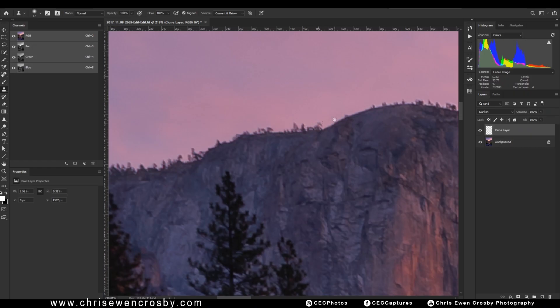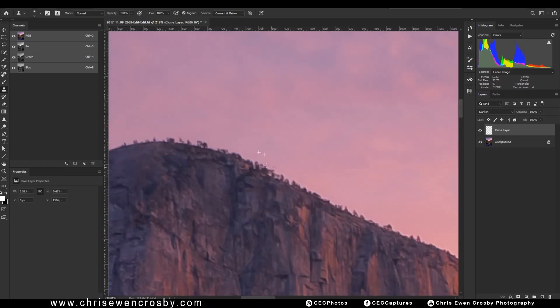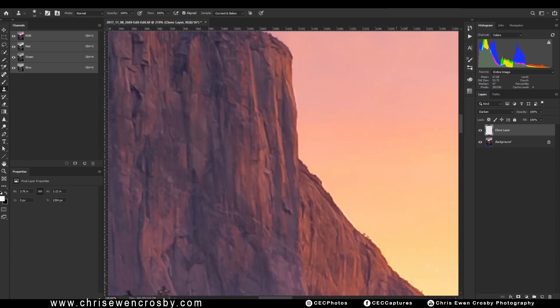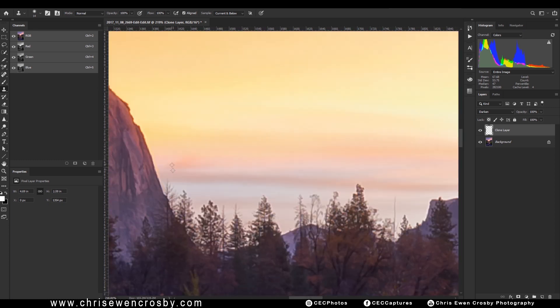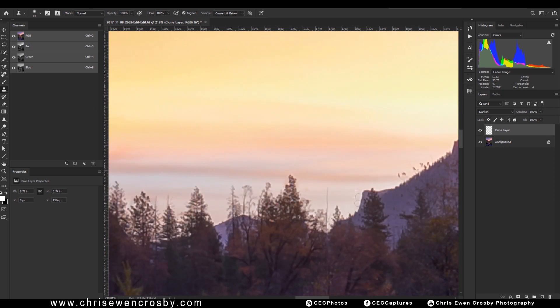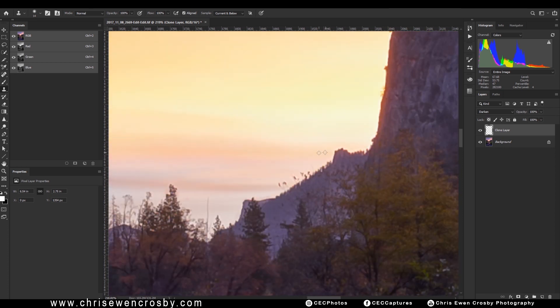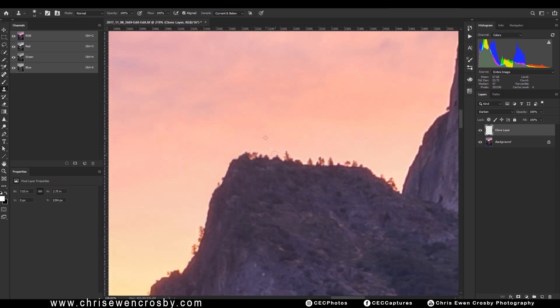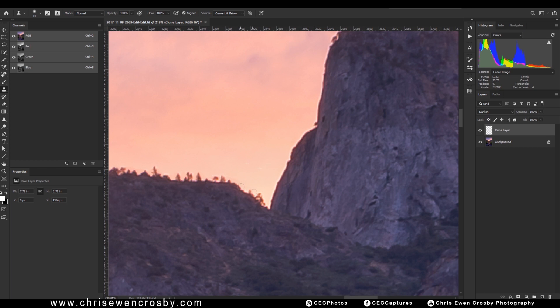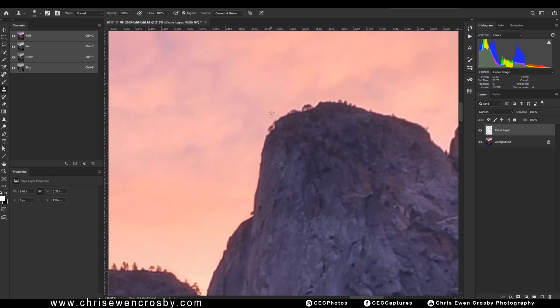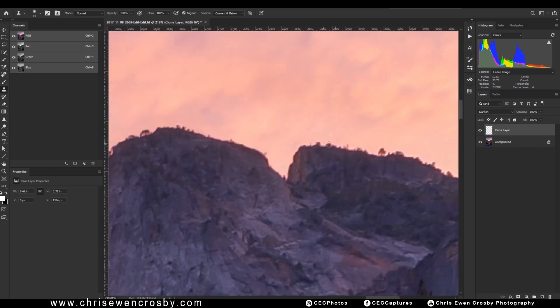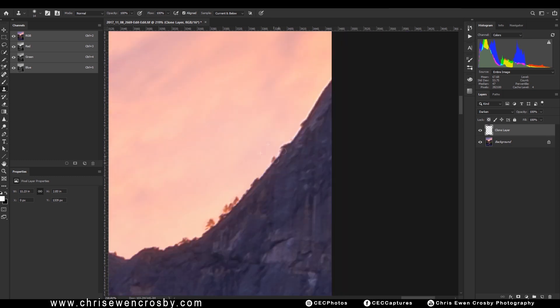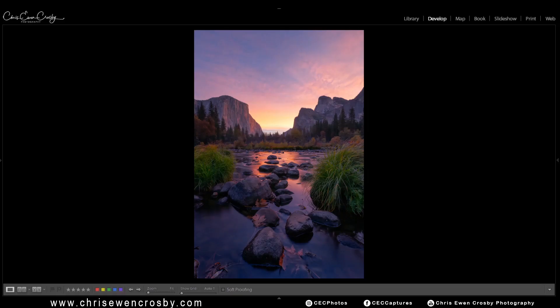This video is brought to you by Skylum. What's up guys, this is Chris Ewing Crosby, and today I've got a quick tutorial on how to fix edge glow from your landscape images in Adobe Photoshop.